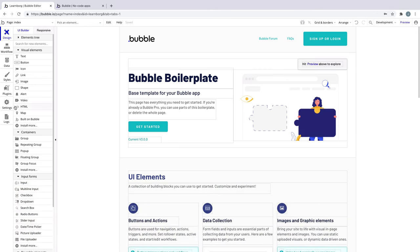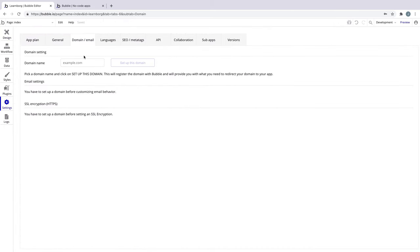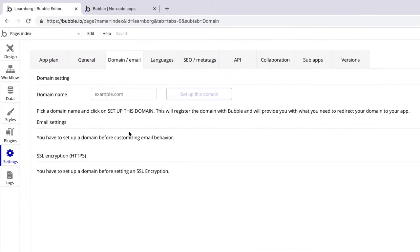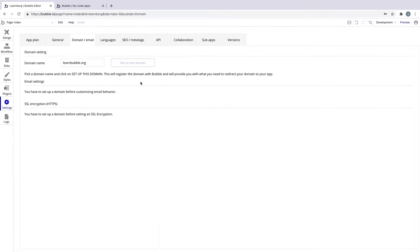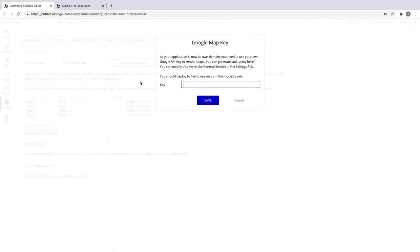Under Settings Domain Email, we have an input box for where our custom domain goes. Adding a custom domain to your Bubble app is as simple as typing the domain in. Type the domain that you purchased from your domain provider into this box and click Setup this domain. And that's it. That's all you have to do in Bubble.